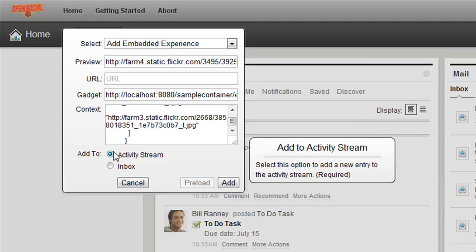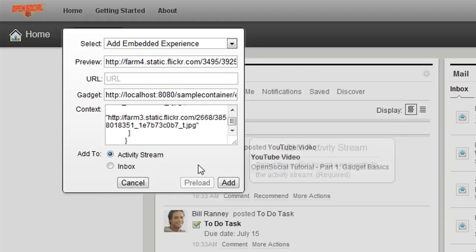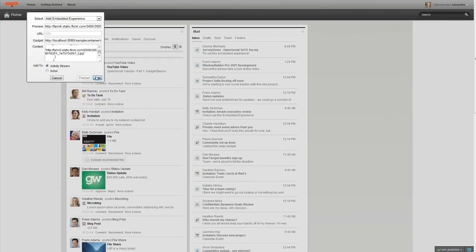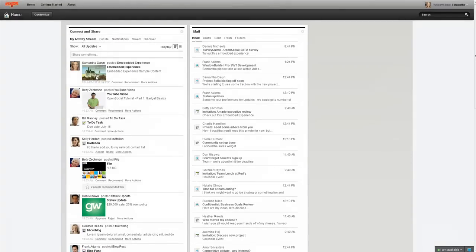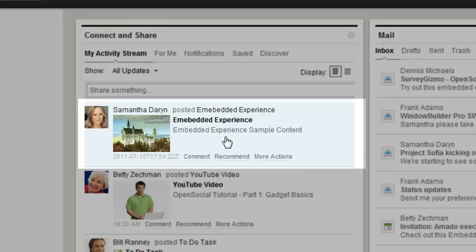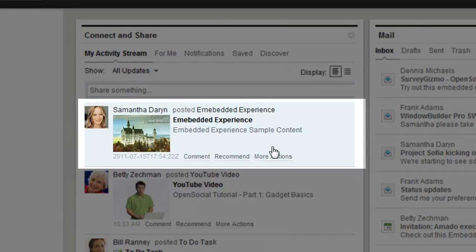So, what this gadget basically does is allows you to view pictures, it's like a photo album viewer, so you can view pictures from, you know, out on the internet. In this case, we're viewing a few pictures from Flickr. So, I filled everything out, so I can click add, and you can see a new entry was added to my activity stream here.